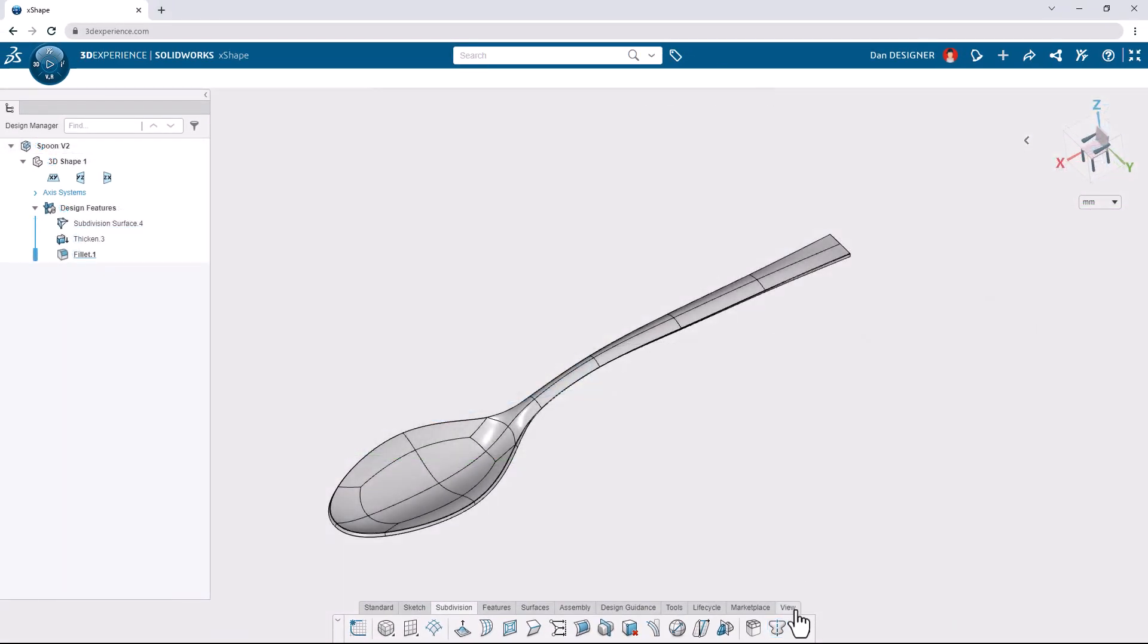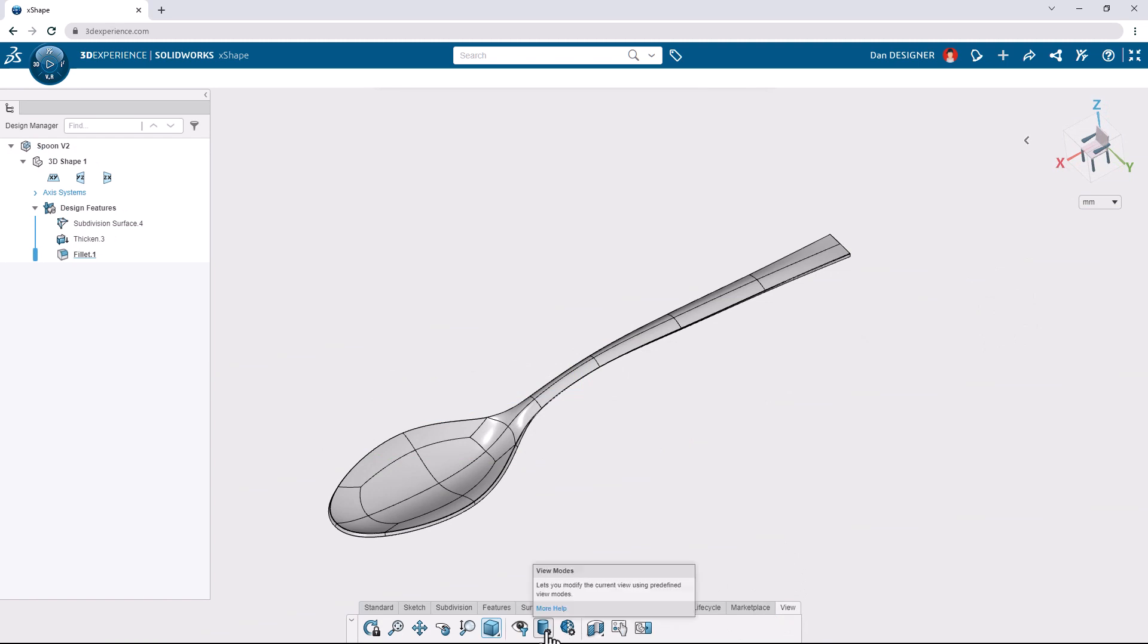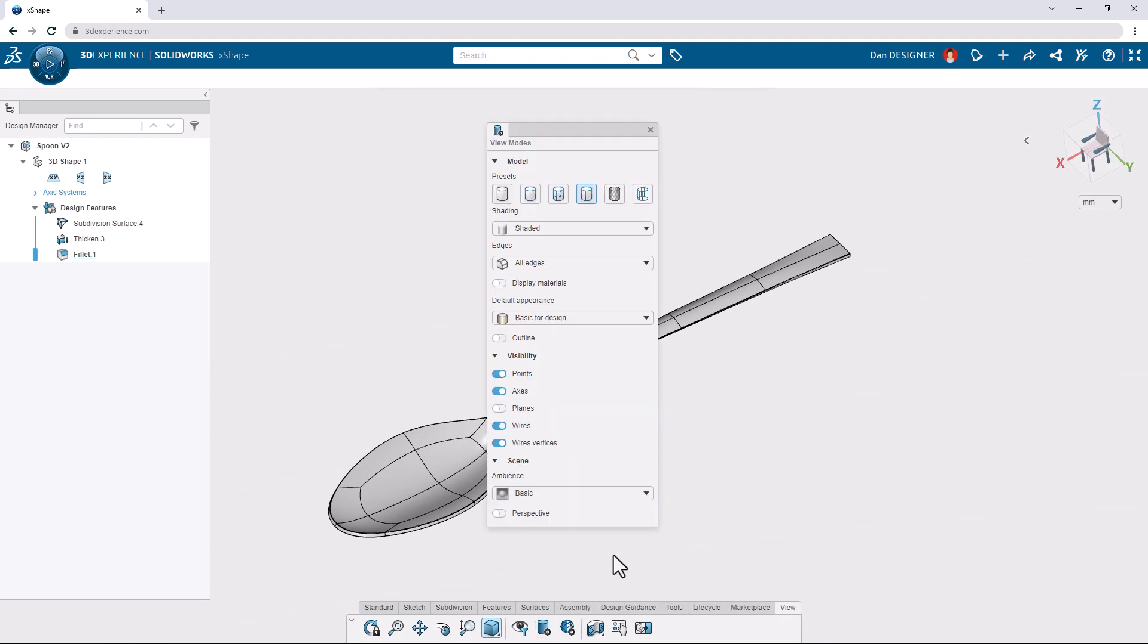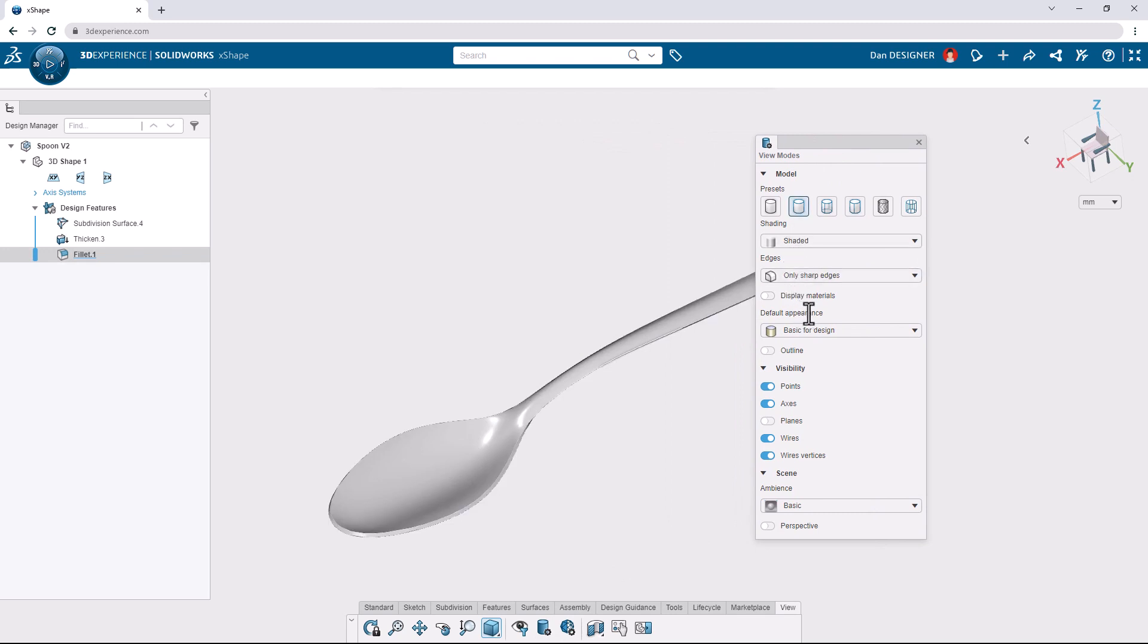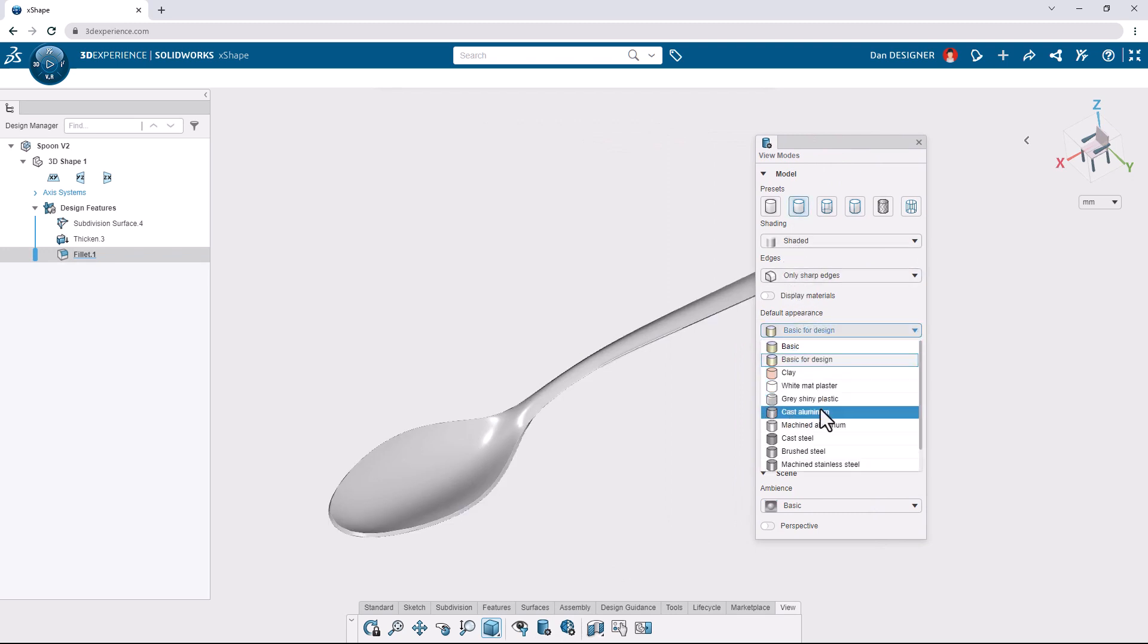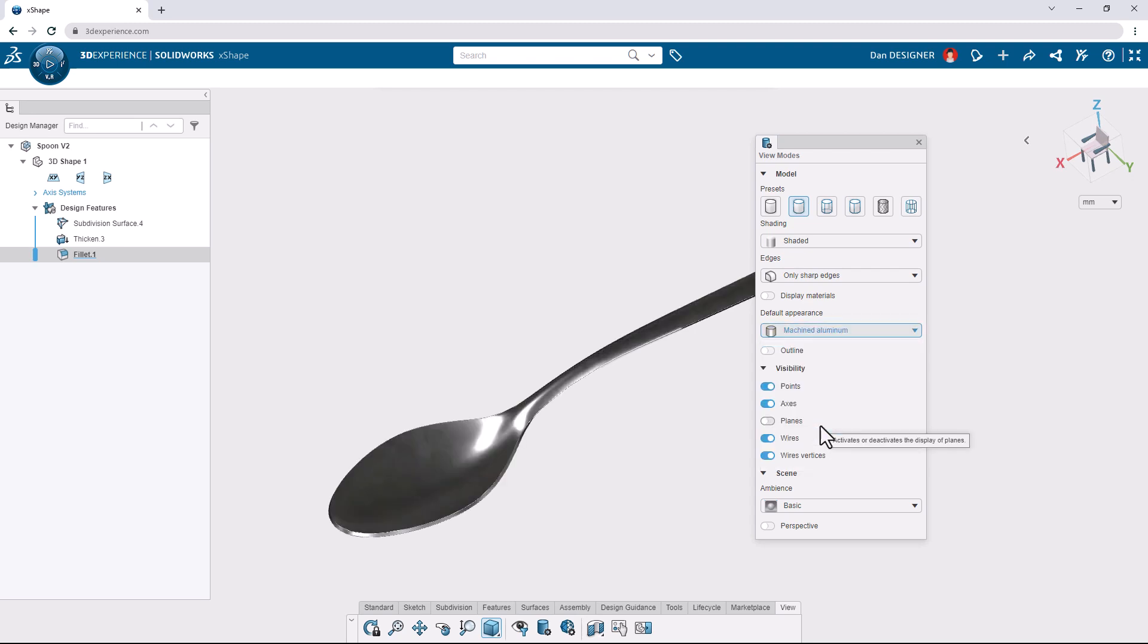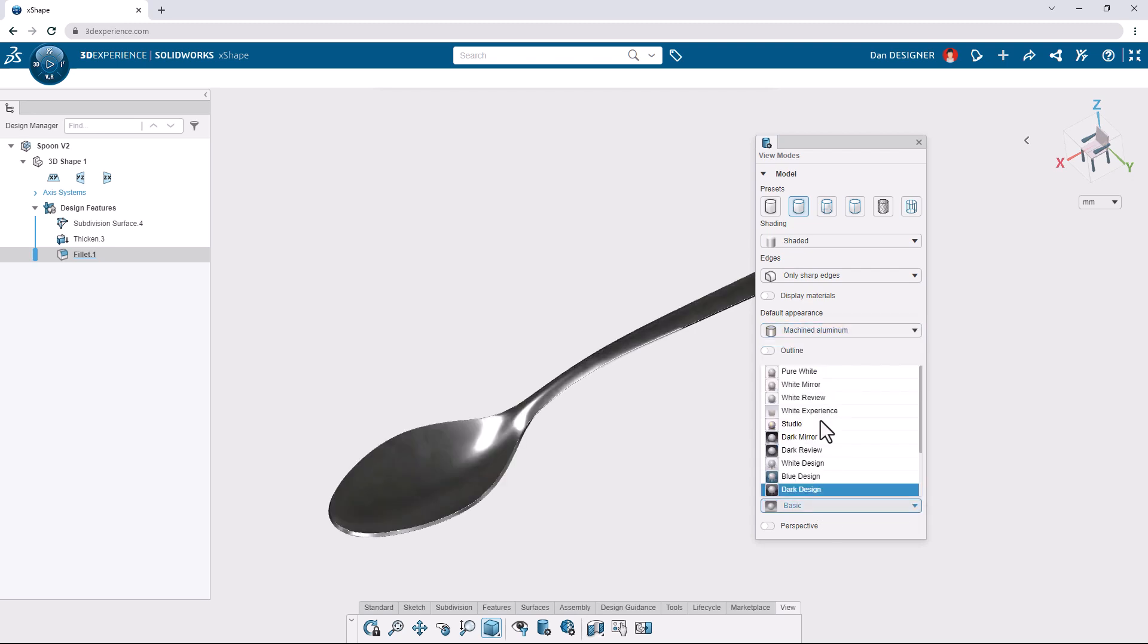To best show off the model, we can go to the view tab and adjust the view mode settings. In this video, we showed only sharp edges, the model was displayed as machined aluminum, and the ambience was set to be the studio.